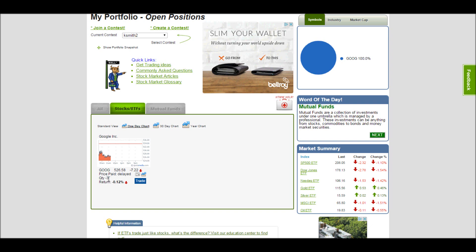I have the prices delayed, but I see my quantity is negative three because I currently owe my broker three shares of Google stock. If the price goes down, that means that the shares I have to pay back are worth less than the shares that I originally sold, so I make a profit. But we can see right now I'm actually losing money because the price has gone up by a cent or two since I actually made my trade.